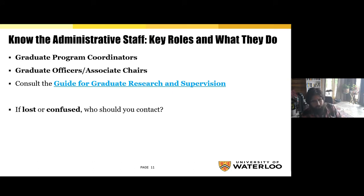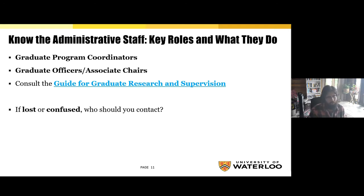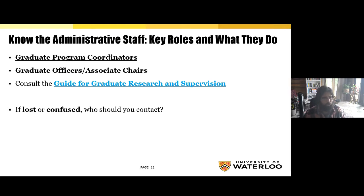We also encourage graduate students in both research and course-based programs to review the Guide for Graduate Research and Supervision, which outlines roles and responsibilities for graduate officers, graduate coordinators, graduate students, and advisory committees. If you ever feel totally lost and confused about what's going on, your Graduate Program Coordinator is usually a great place to start. They are knowledgeable about many aspects of graduate studies and are the experts on the details of your specific graduate program.